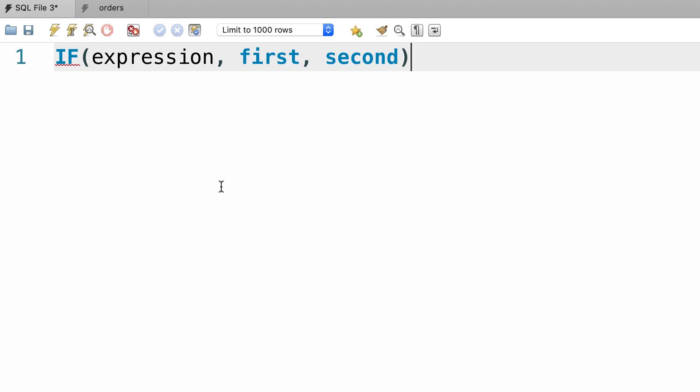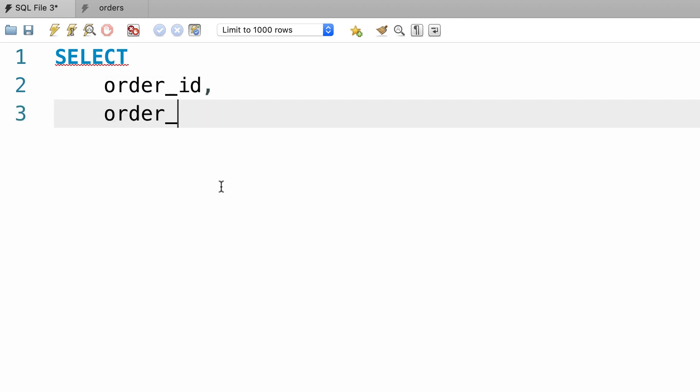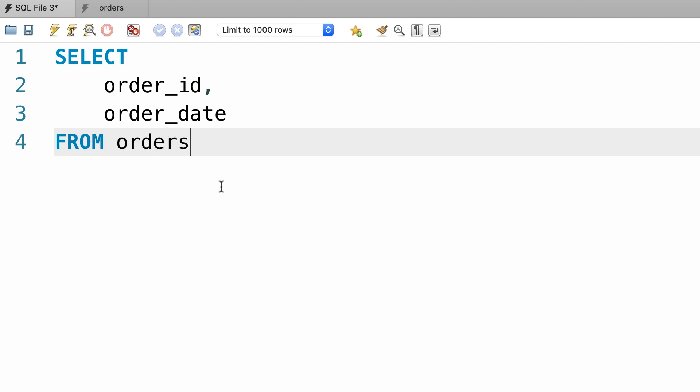So let's see this function in action. I'm going to select a couple of columns from the orders table: order id and order date, from the orders table.